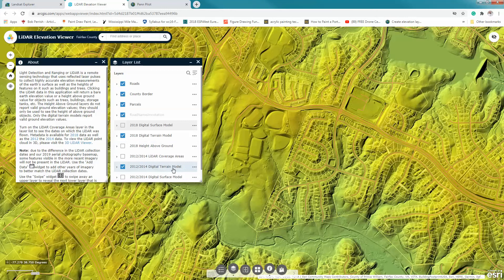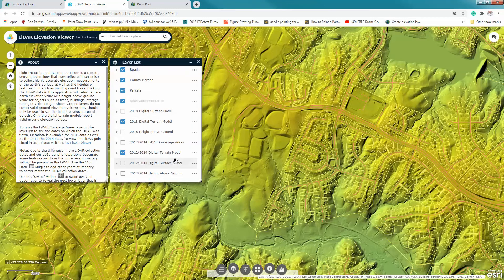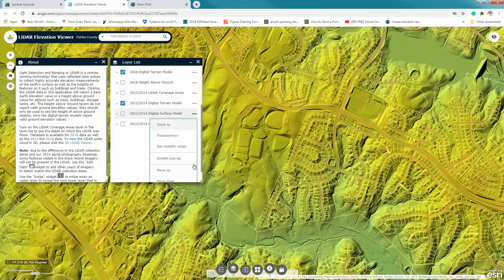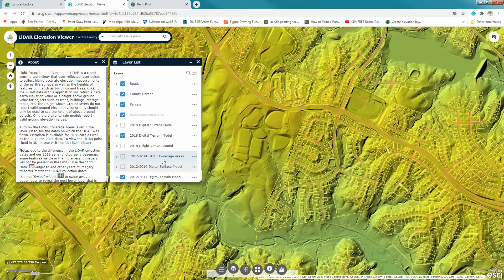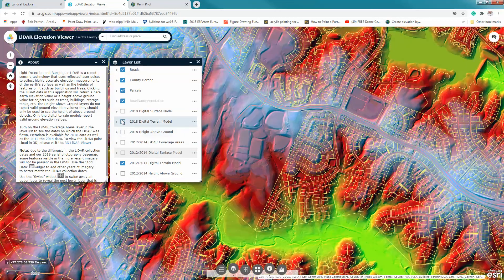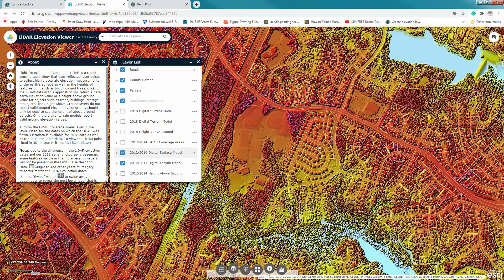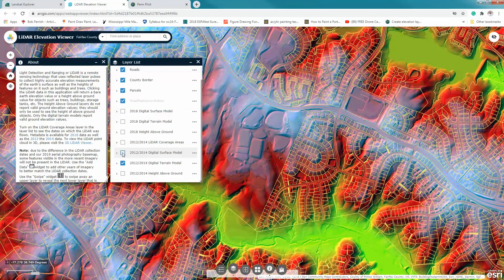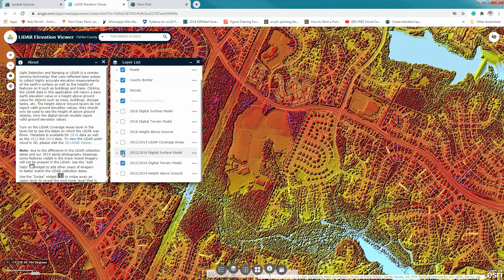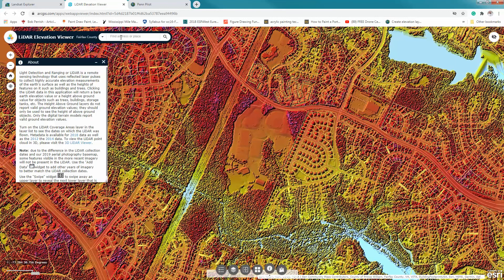Do the same for the other layers to get them in the right order. Go to the digital surface model, click on it, enable its pop-ups, and move it up one. Now we have these in the right order and can look at what the 2012 landscape looked like in terms of the actual surface and the terrain. Once you have these ordered, the next thing is to navigate to certain locations.